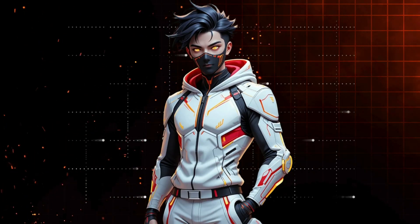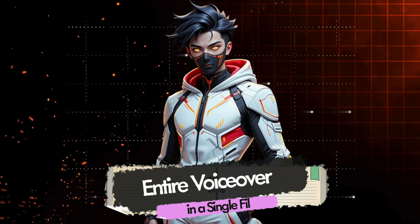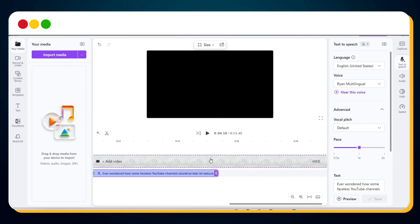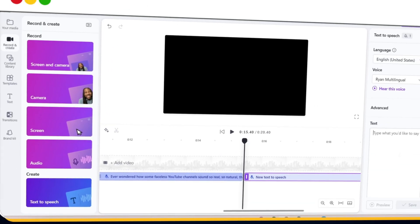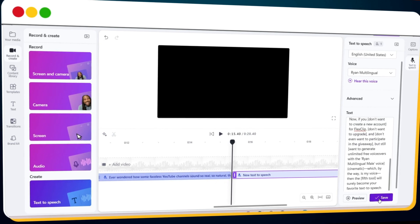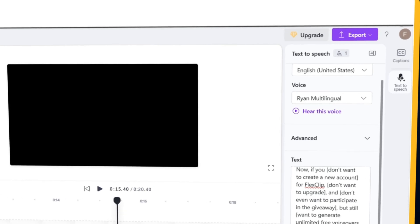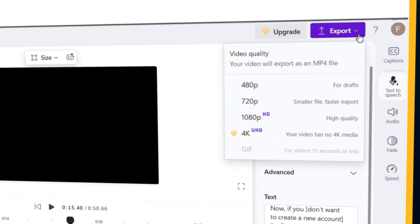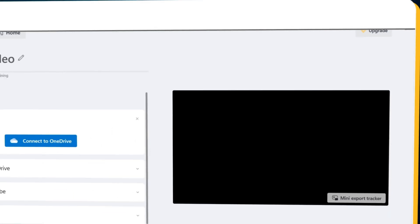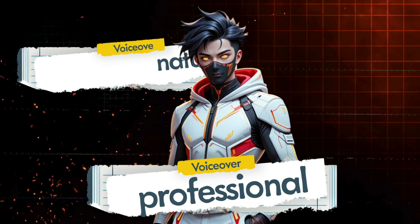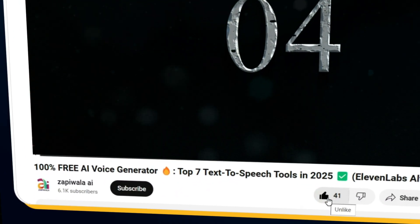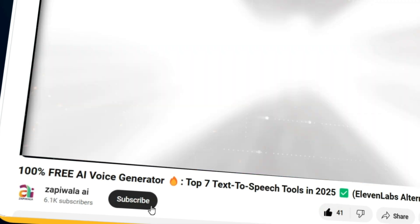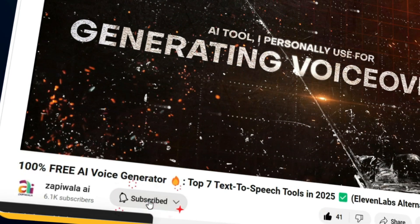Here's a pro tip — if you have a long script, you can create voiceovers for the entire thing in a single file. Simply drag the playhead to the end of the current audio, click on Record and Create again, and repeat the process. Paste the next part of your script, click Save, and keep going until your entire script is covered. Once you're done, click the Export button, select 720p, and the exporting process will start automatically. And just like that, you've created a professional, natural-sounding voiceover for free.